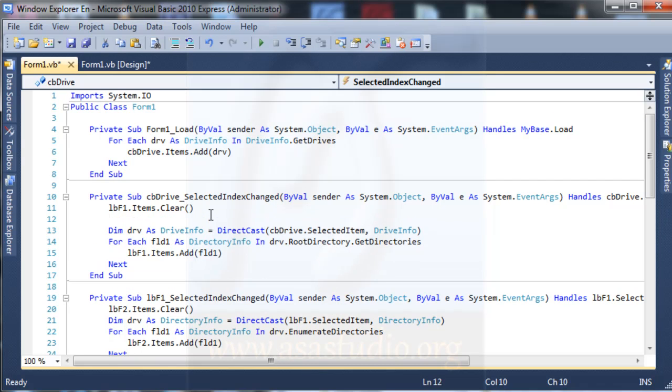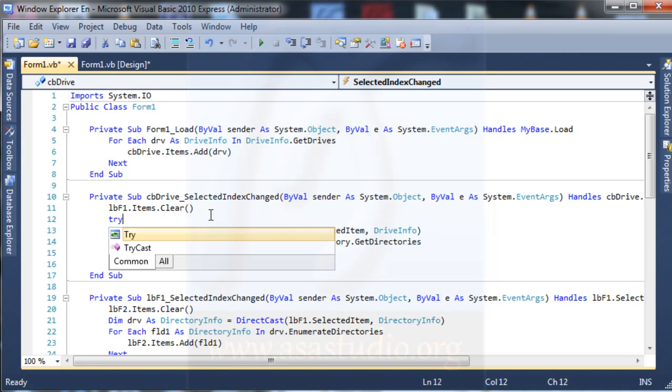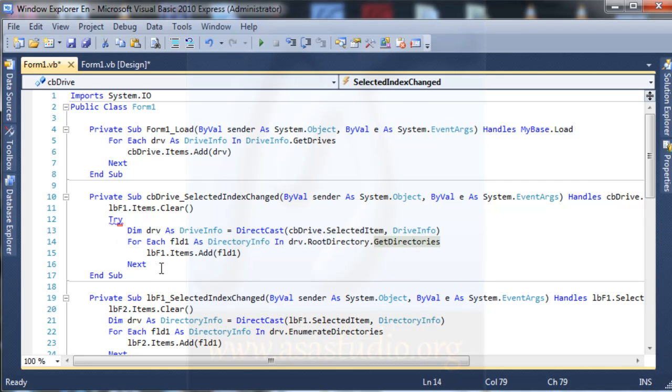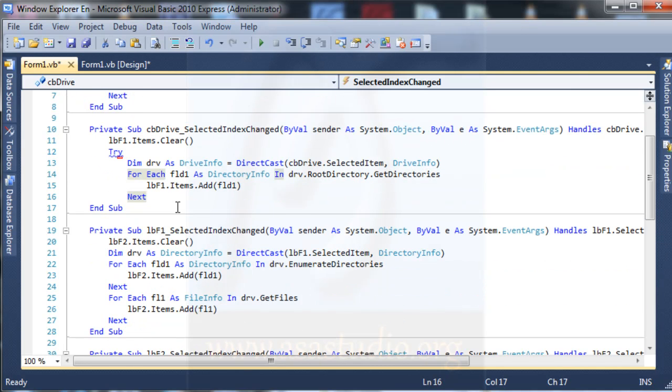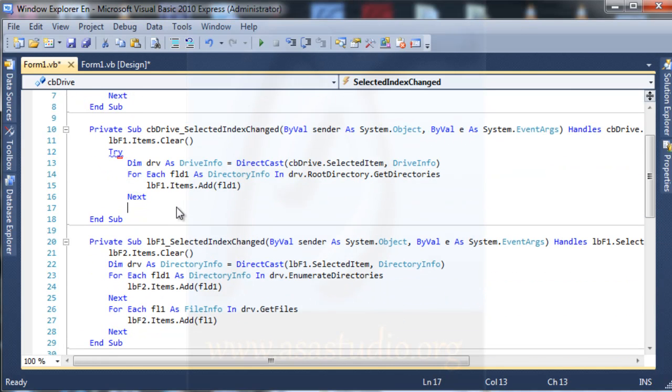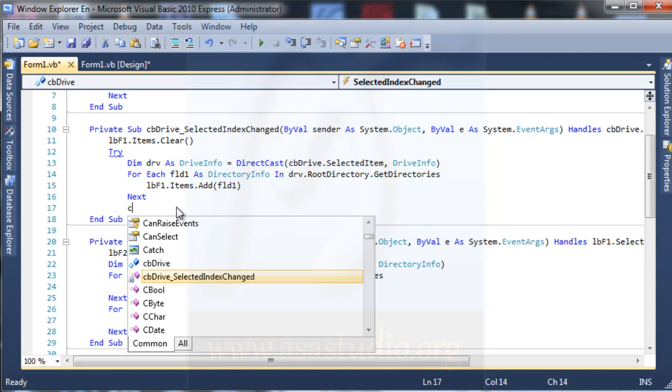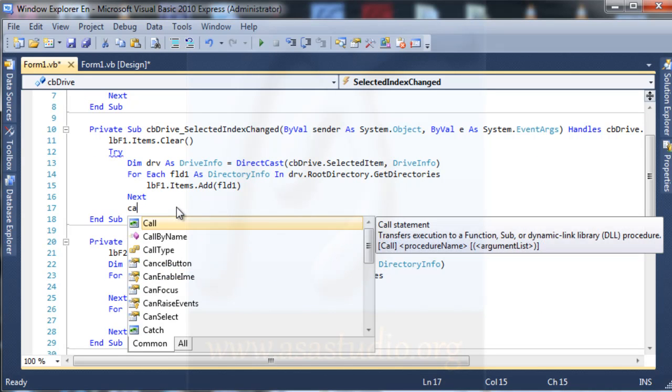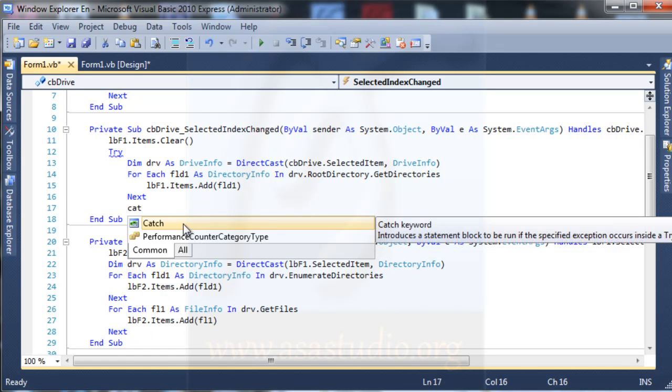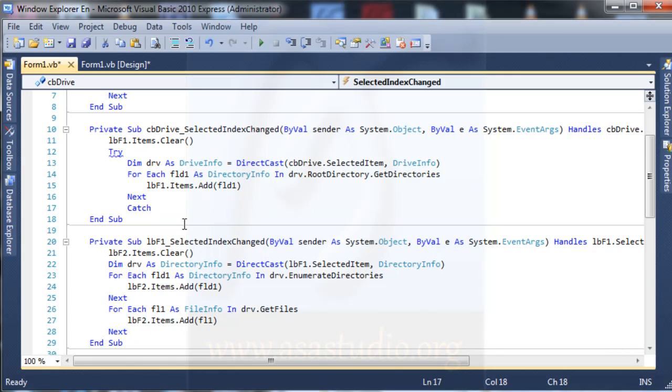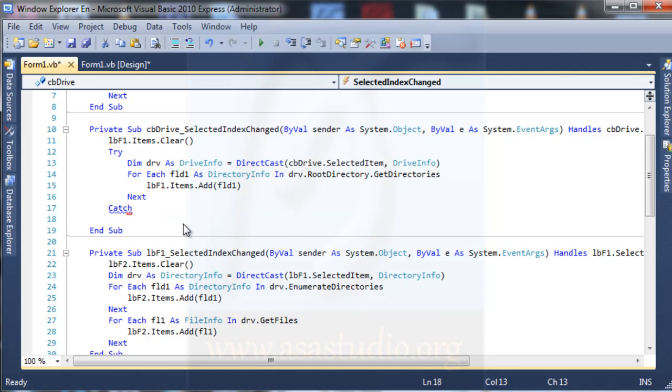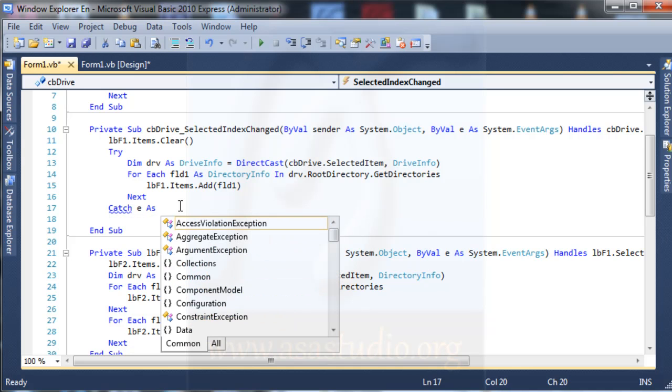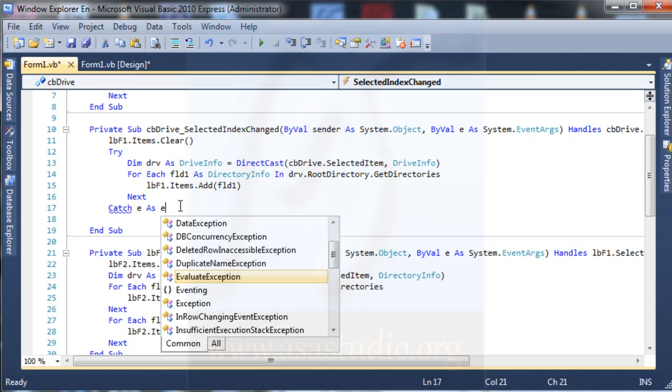Try and you could do here and enter and here catch, and enter again and here maybe E as exception.